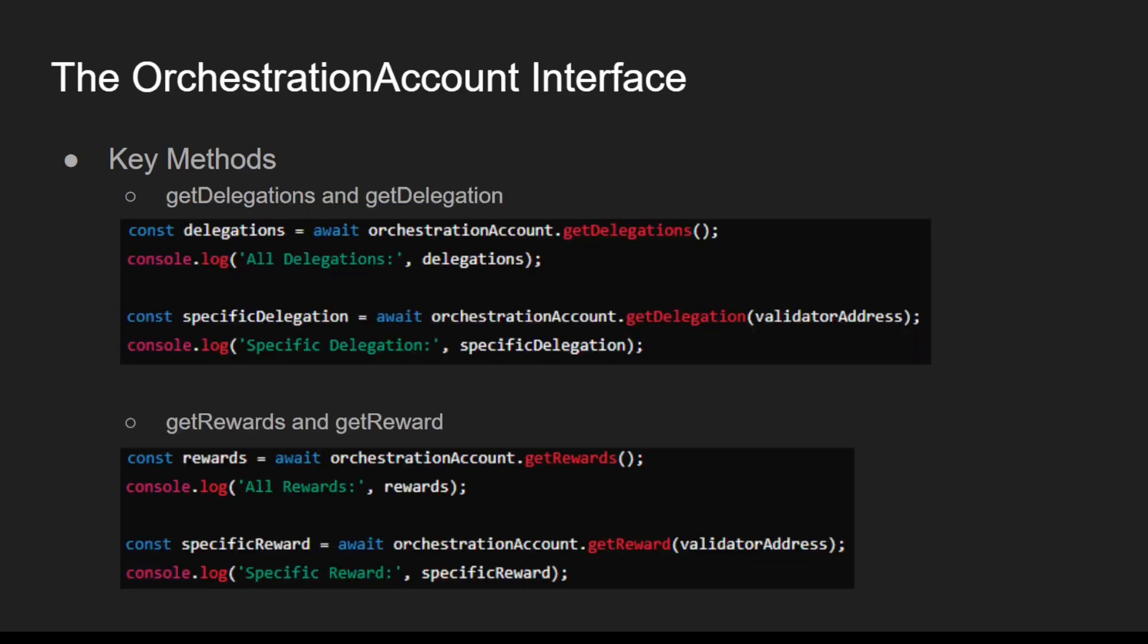Other key methods include getDelegations, which retrieves all delegations for the account, and its counterpart, getDelegation, which retrieves details of a specific delegation. Similarly is getRewards and getReward. getRewards retrieves all staking rewards for the account, whereas getReward retrieves the reward for a specified delegation.